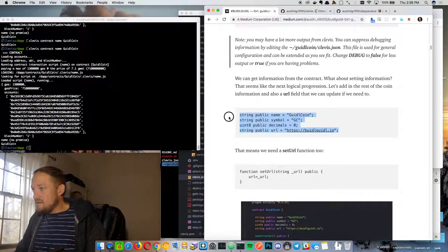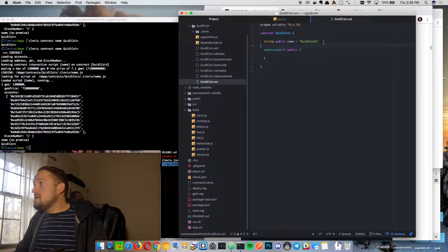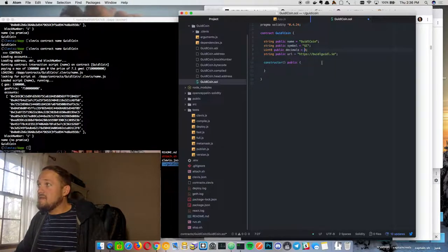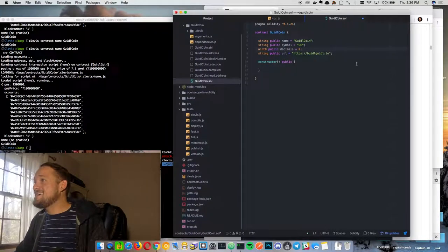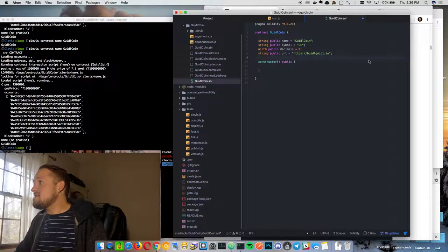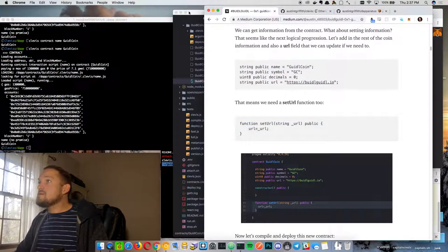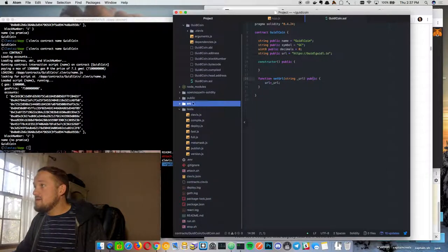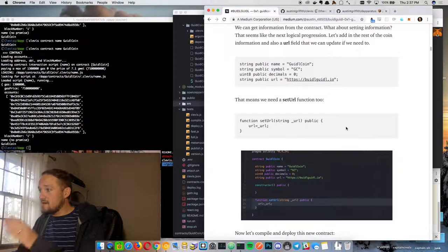Let's put in some more information. We'll edit our contract and add not just the name, but a symbol and how many decimals it is — usually 18, but we're doing zero for simplicity. There's also a URL, which is build guild.io. We can save that. We also want to do a set function — we're going to set up a function that'll let us set that URL. It's public, anyone can run it, you pass in a URL as a string, and it's going to set the URL on top of whatever we set hard-coded.